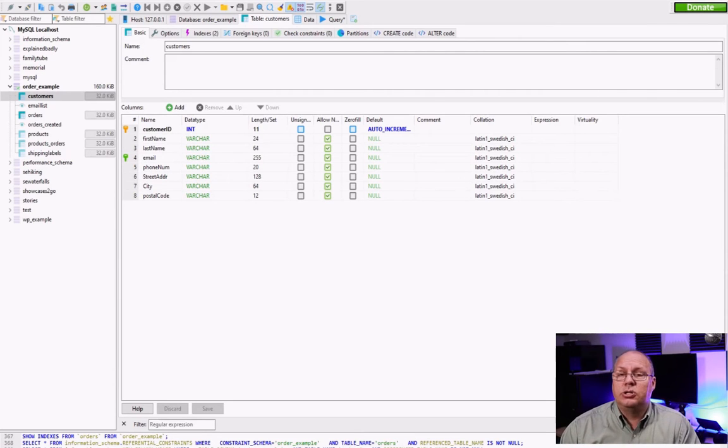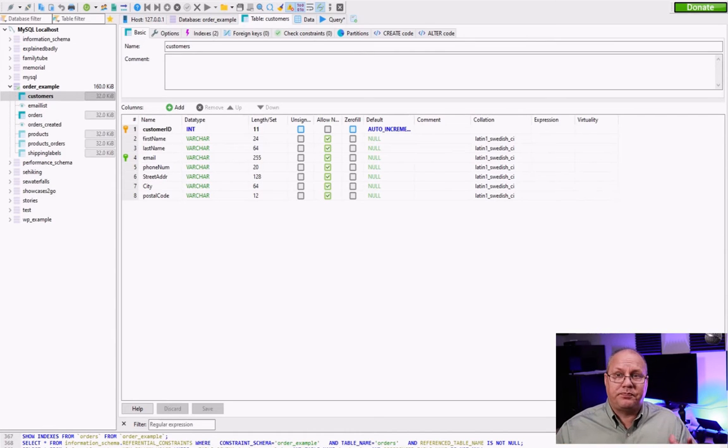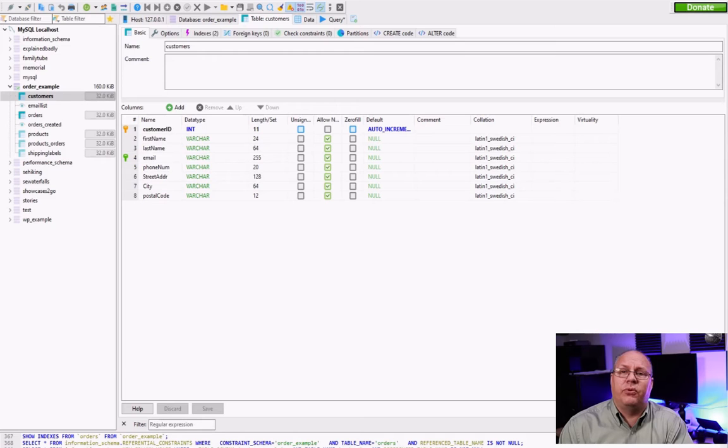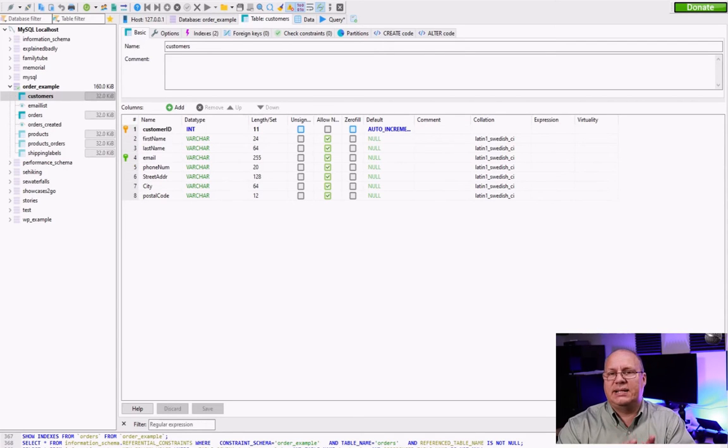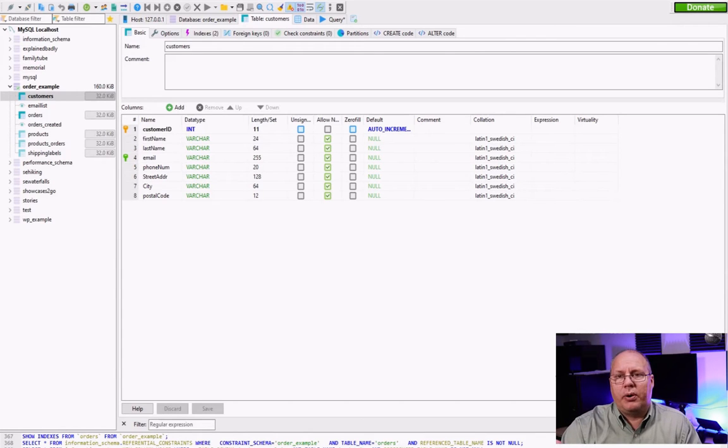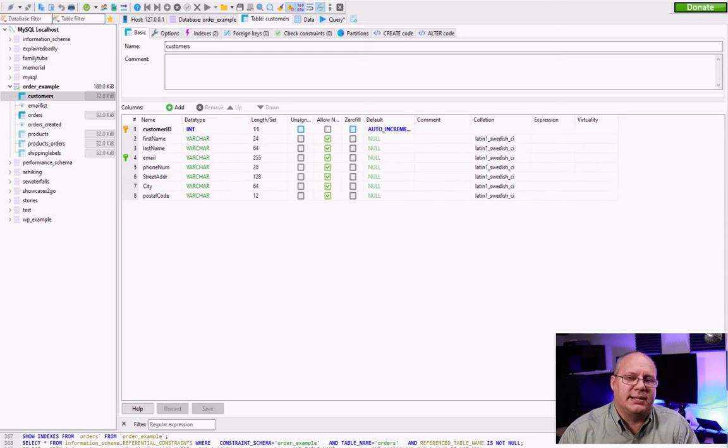So a stored procedure is great for that. It's what we used to use all the time for it. What makes stored procedures even more powerful is the fact that they can receive information. You can pass information to it just like you would with a function in your favorite programming language like Python or Java or something like that.